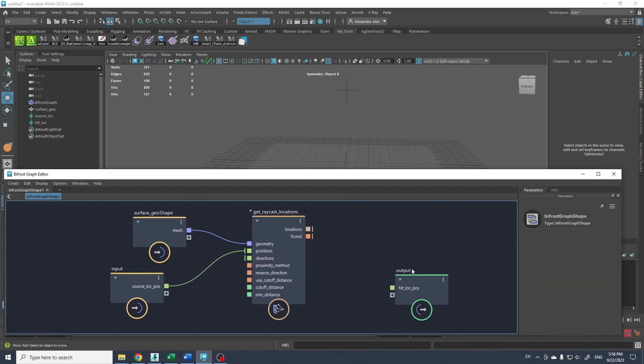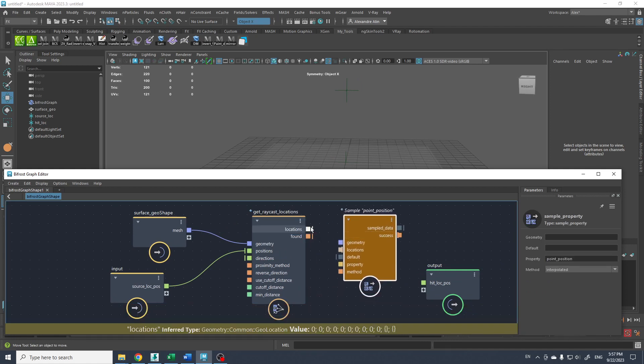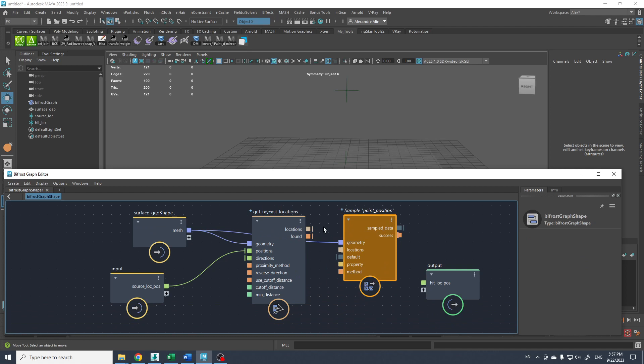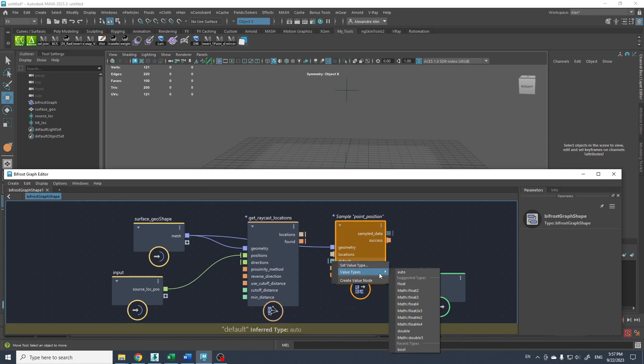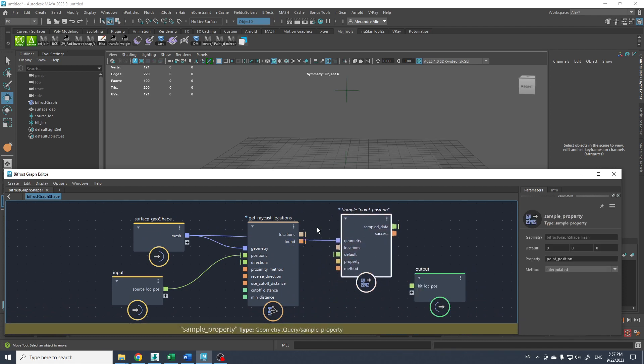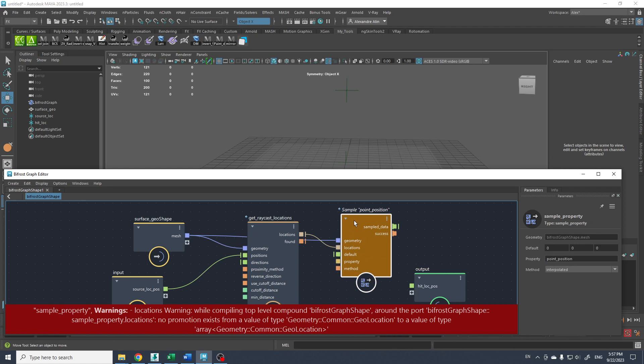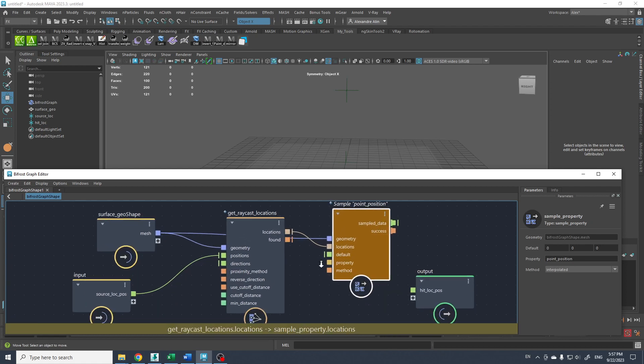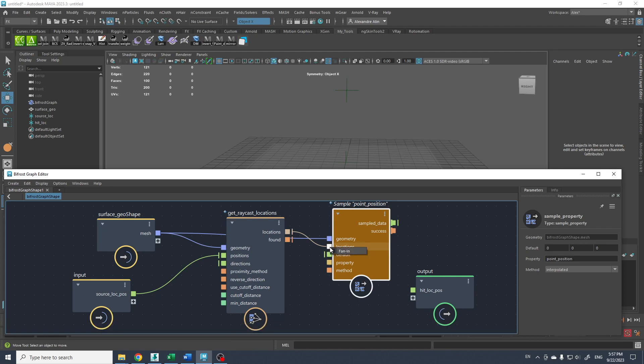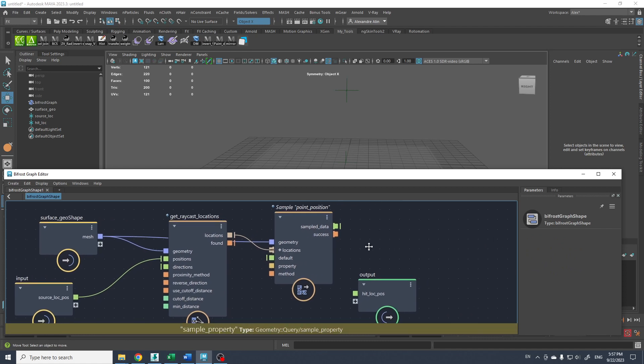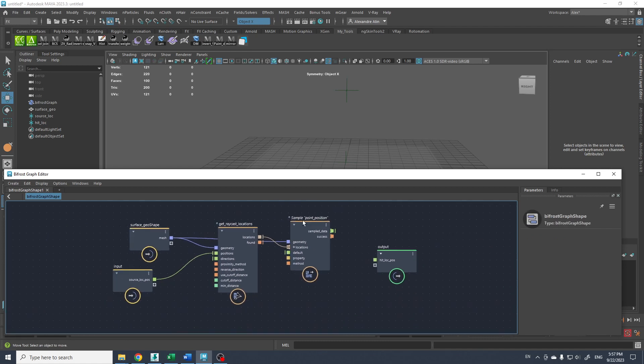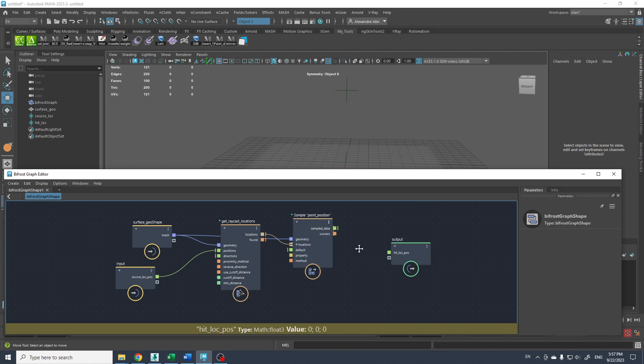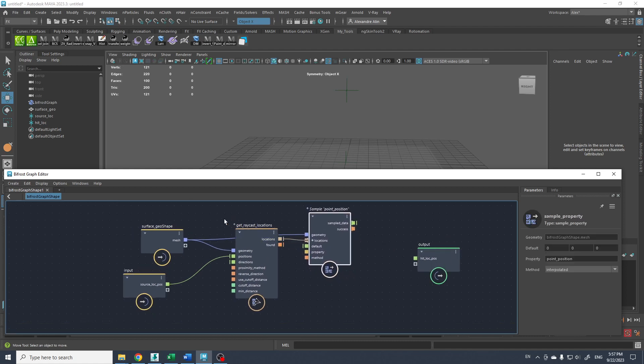And to get the location from that we sample property. We sample from the geometry here. The data, the value here is gonna be mat float. And we're gonna plug that in there. And if it doesn't work it's because it gives an array. We only have to fan in. So it translated to an array node.